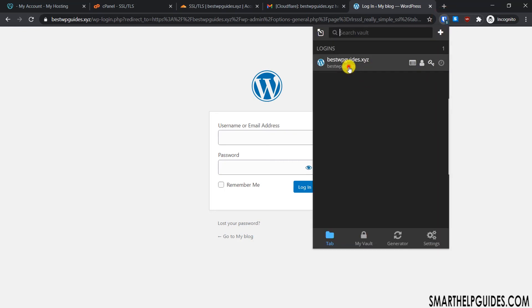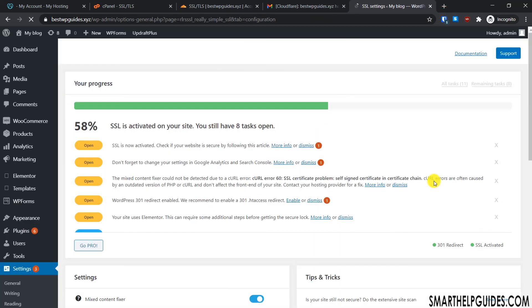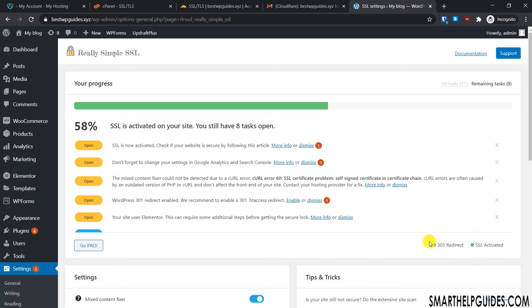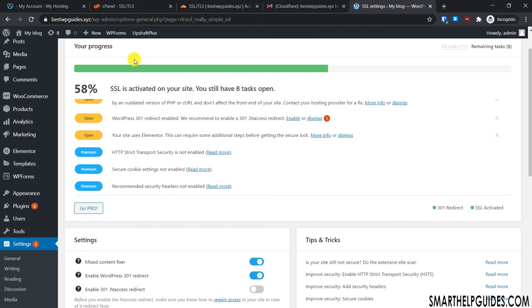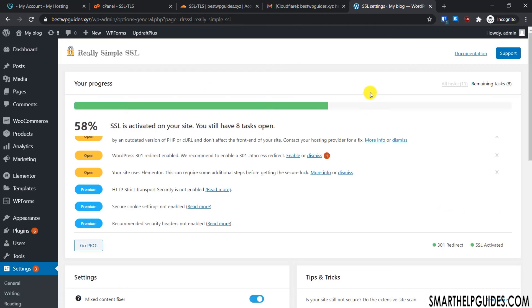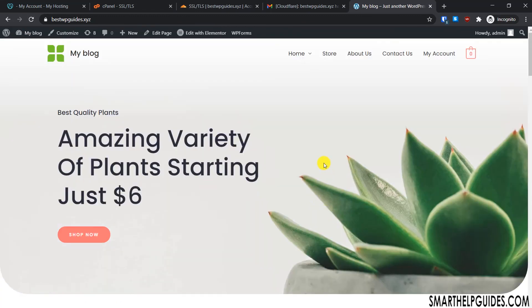You will need to log in again after activation. Even though the plugin may show it's 50% activated with some open issues, check the bottom right — you should see that '301 redirect is enabled' and 'SSL is activated'. I recommend ignoring any warnings for now and just verifying that your website loads by default on the HTTPS version. If it loads properly on HTTPS, you're done. If you face any issues, post in the comments and I'll try to help. That's it — I hope you found this video useful and managed to get a free SSL certificate for your website.